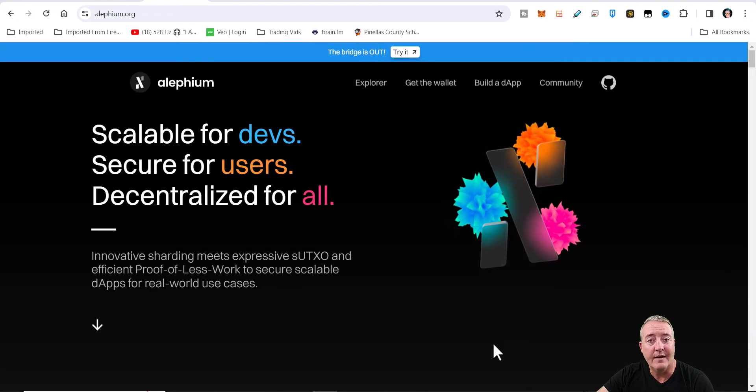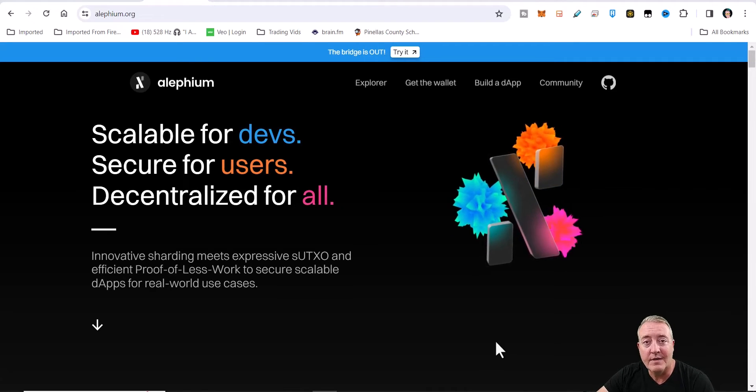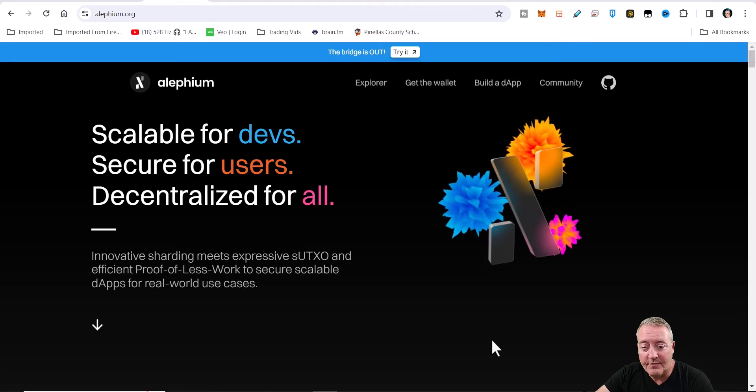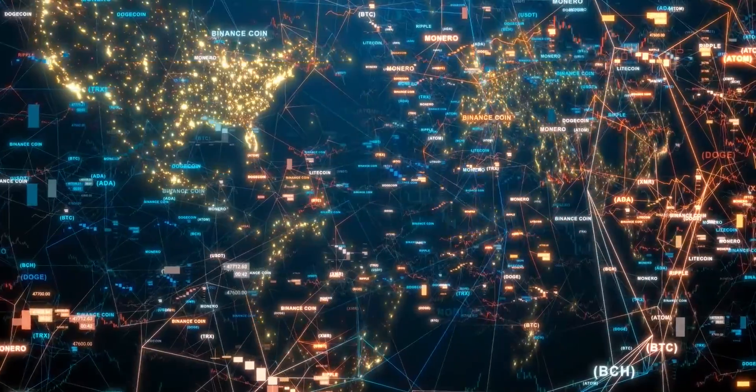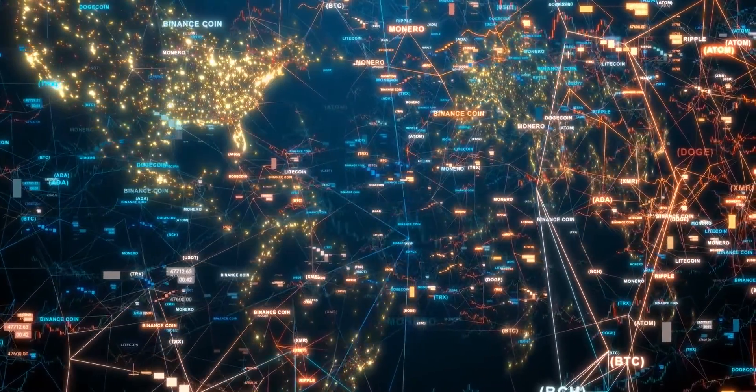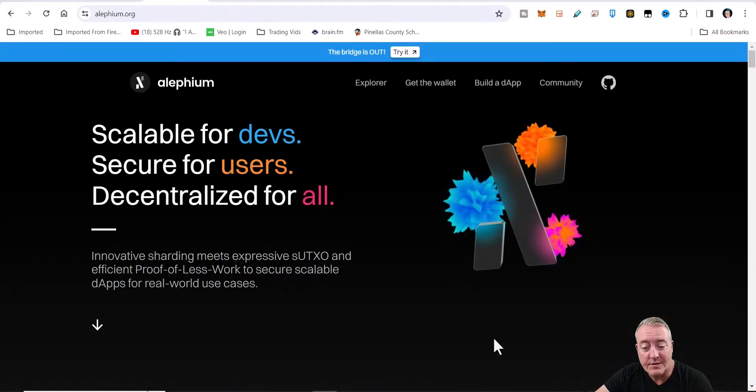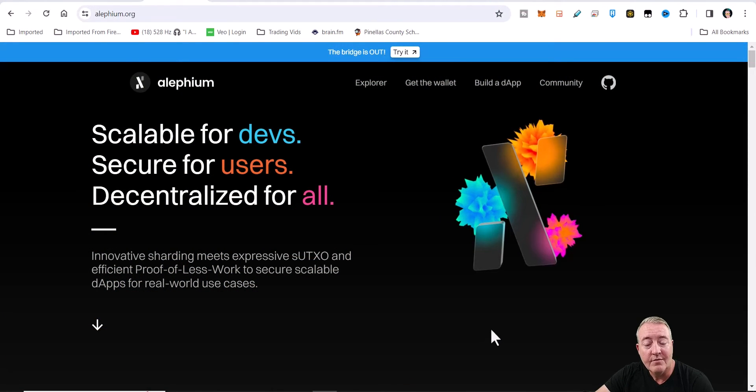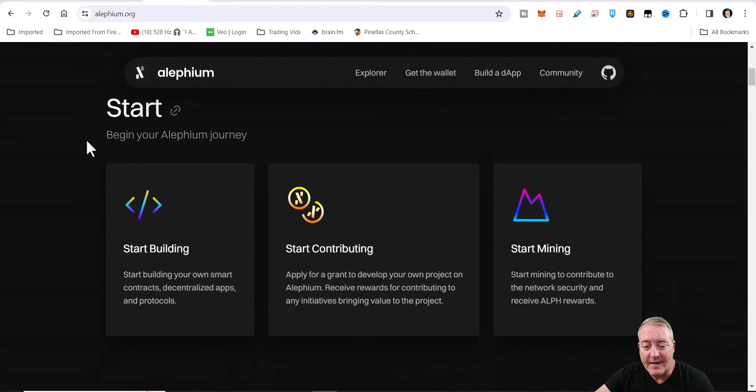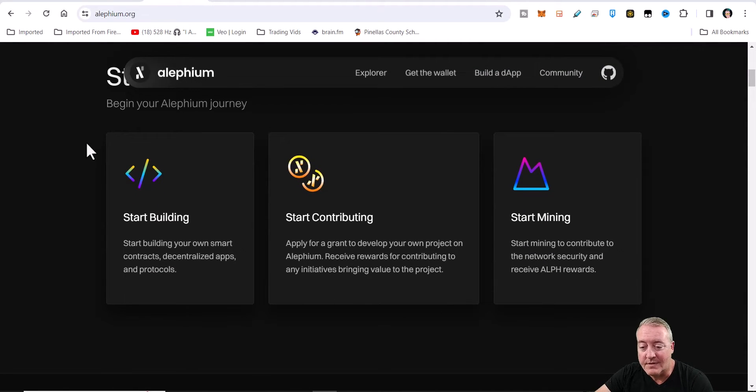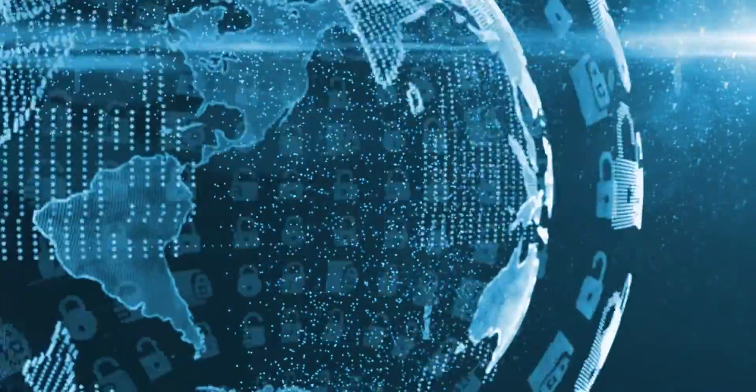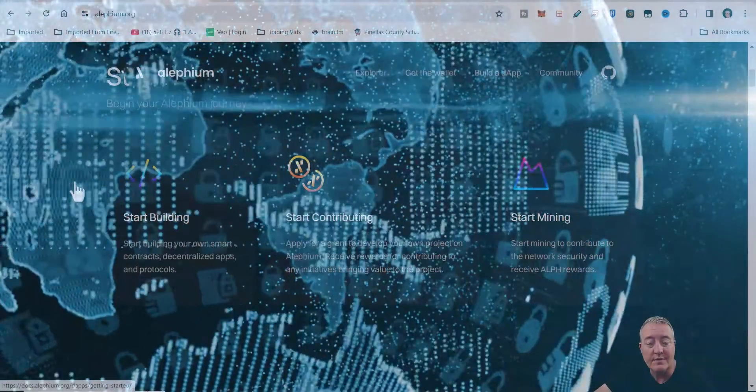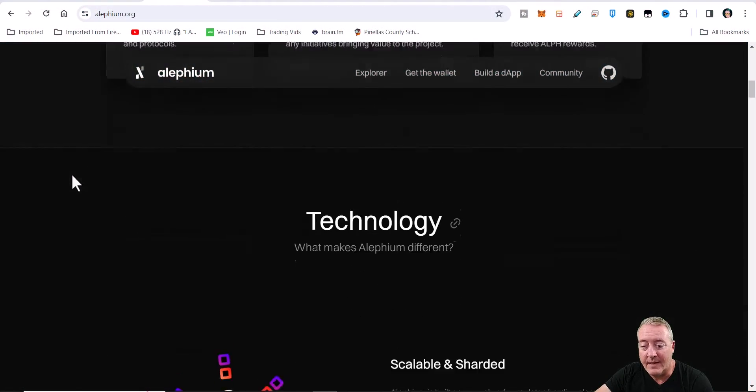All right, so let's get into the project Alephium. Alephium is scalable for devs, secure for users, and decentralized for all. Innovative sharding meets expressive UTXO and efficient proof of less work to secure scalable decentralized apps for real world use cases. You can start building your own decentralized apps, start contributing, apply for a grant to develop your own project on Alephium, and also you can start mining, which is the focus of this video.